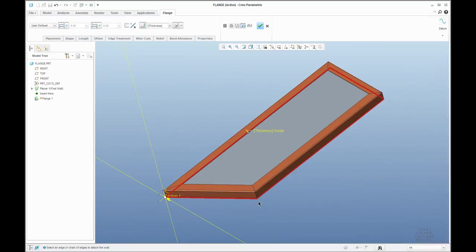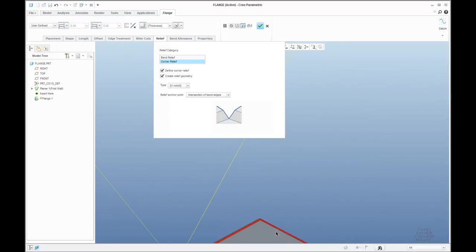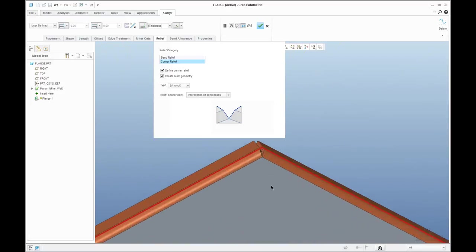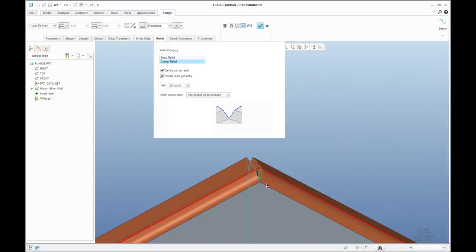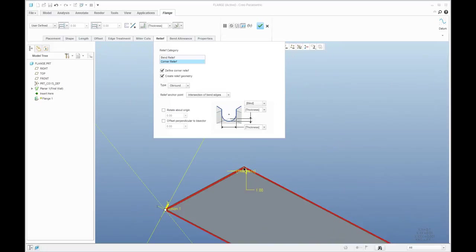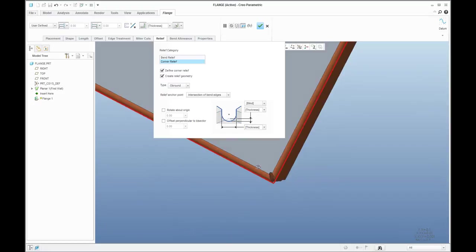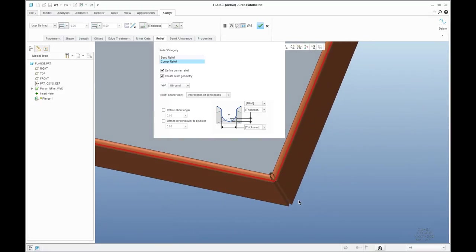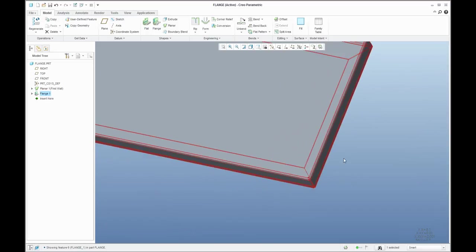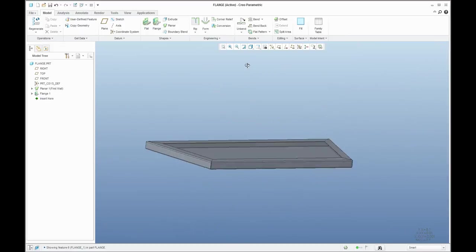My colleague asked me how to modify the relief I spoke about. No problem — you can go here and define the corner relief. I'll zoom with the Control button and middle mouse button. The system has a predefined V-notch; I'd like to use a different one, for example round. You can specify the dimensions, and just to check, the system will apply the correct corner relief everywhere.